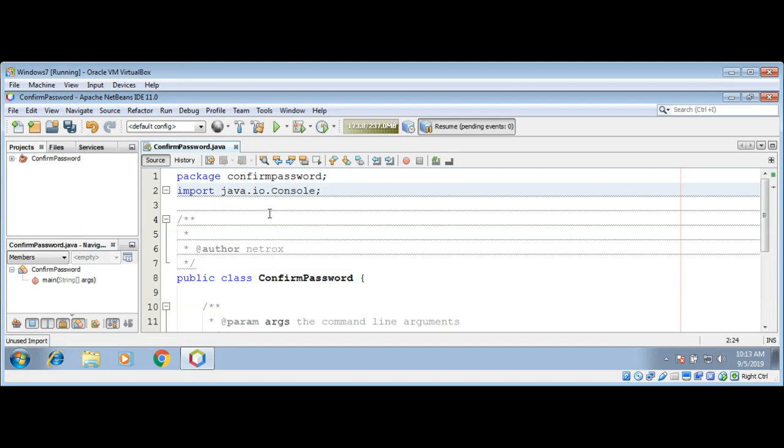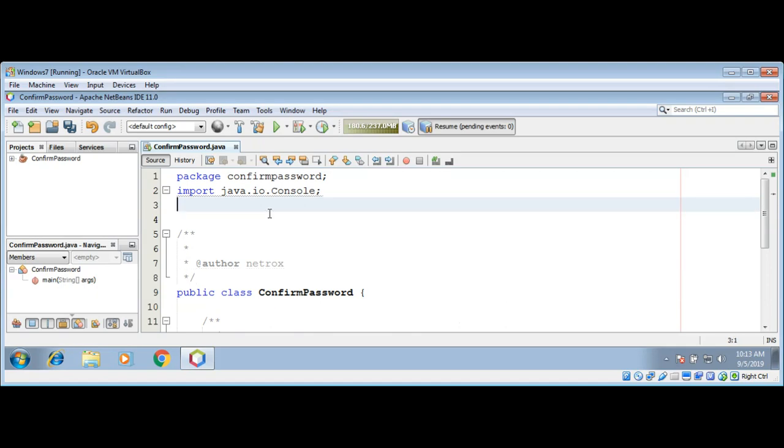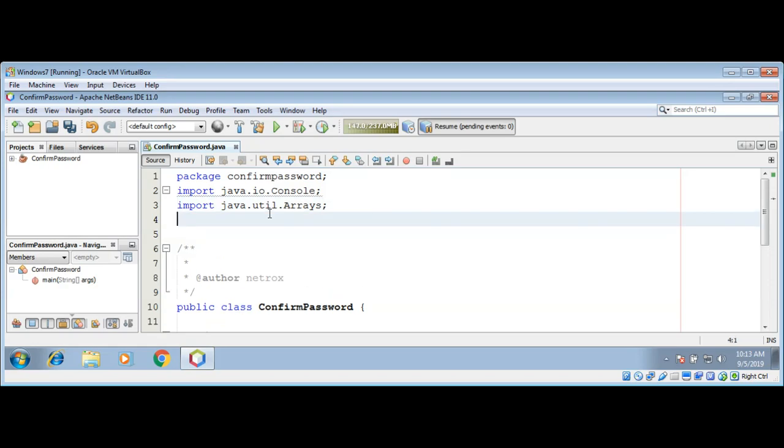We will also be using arrays so we need to import java.util.Arrays. And if there is any exception we need to catch such as IOException for java.io.IOException.